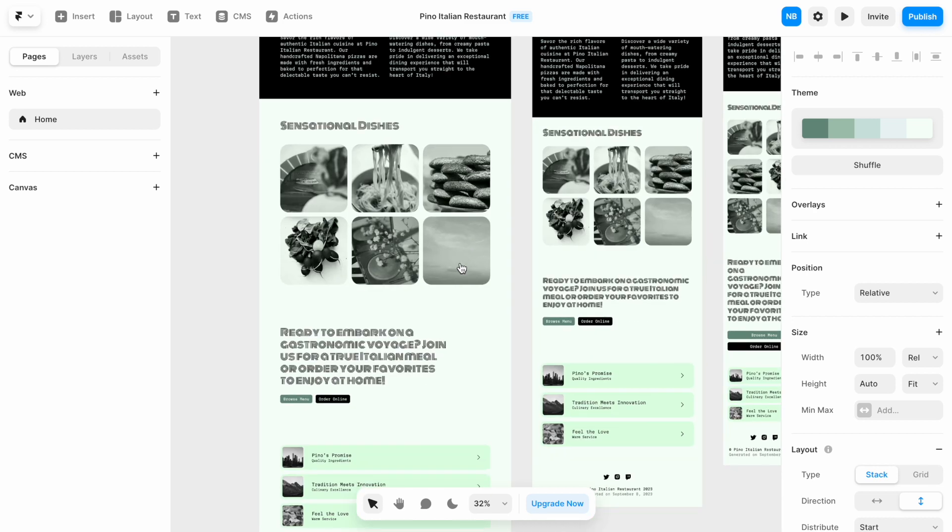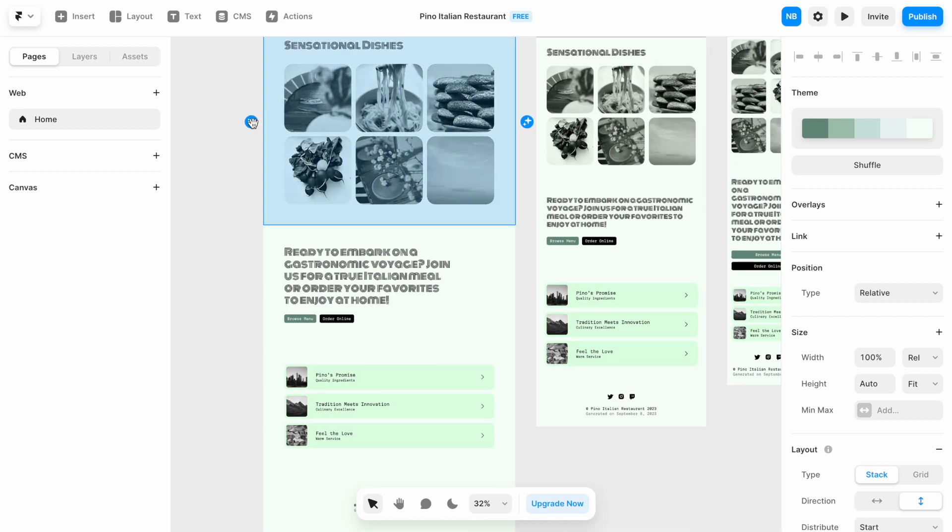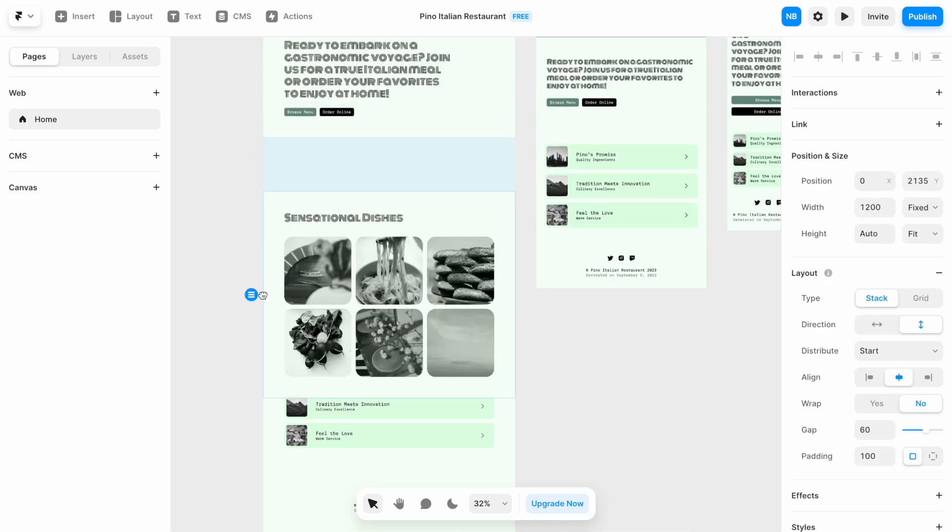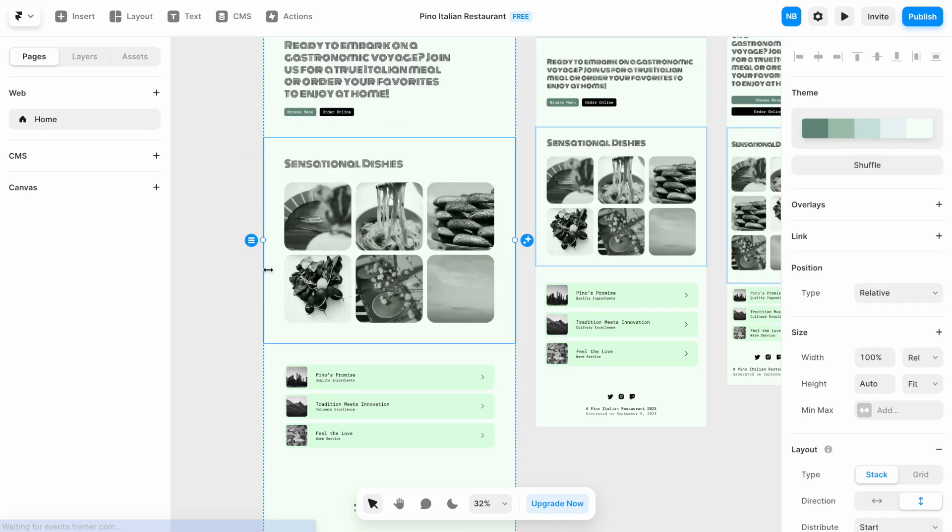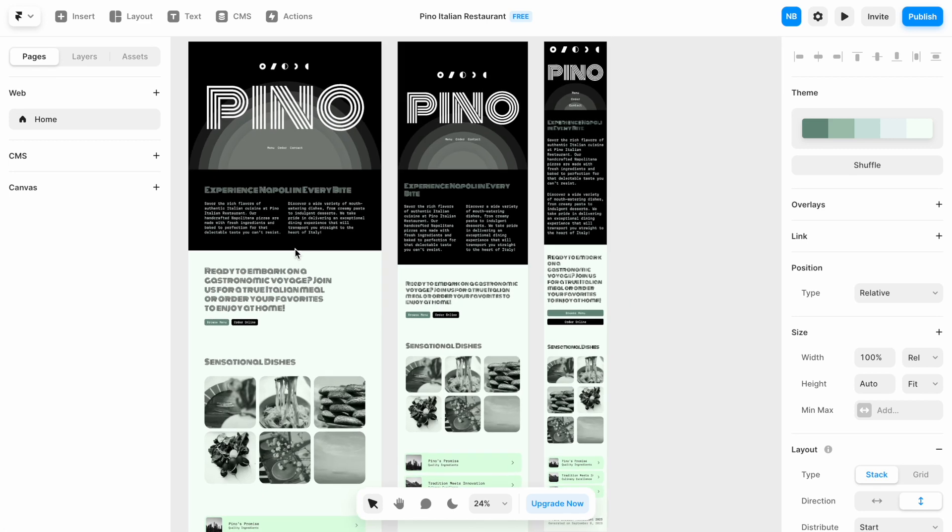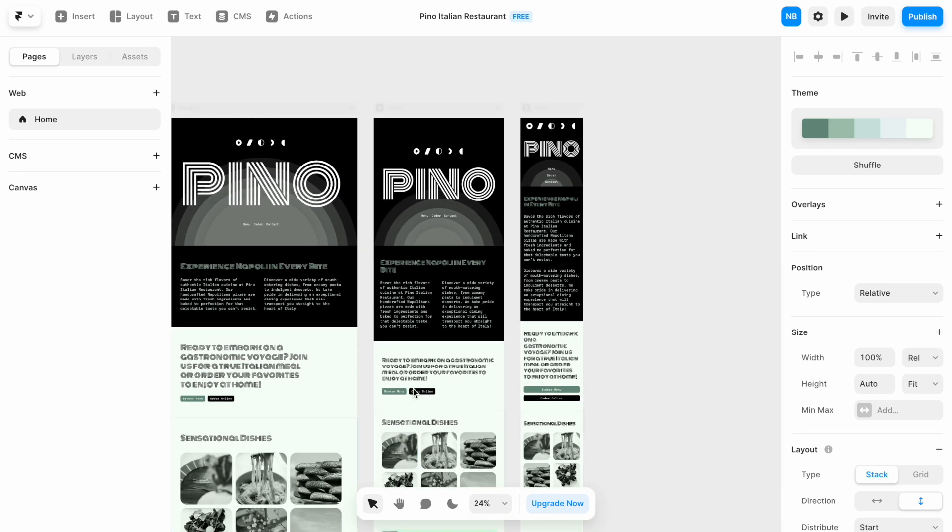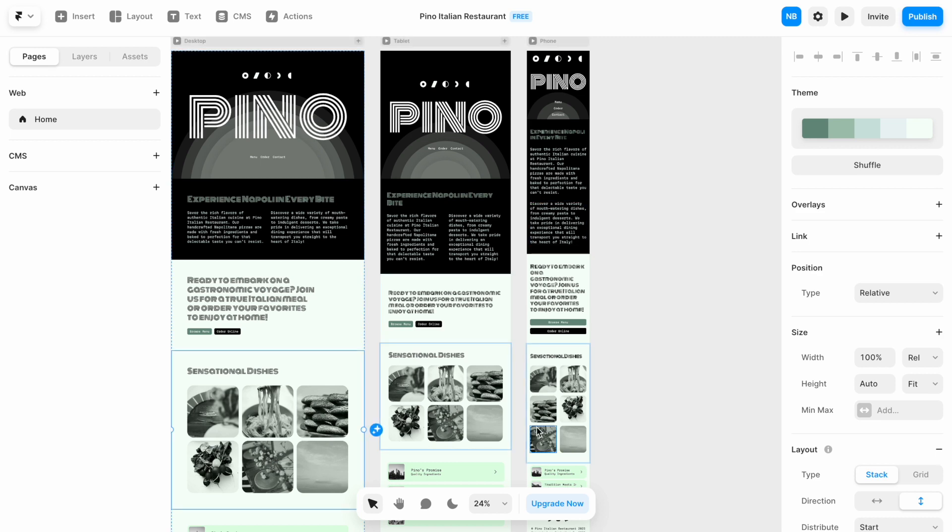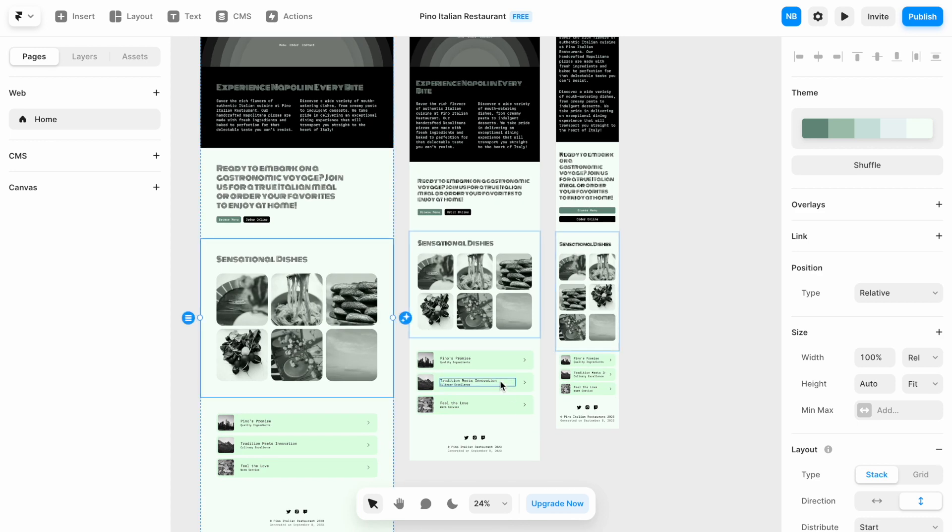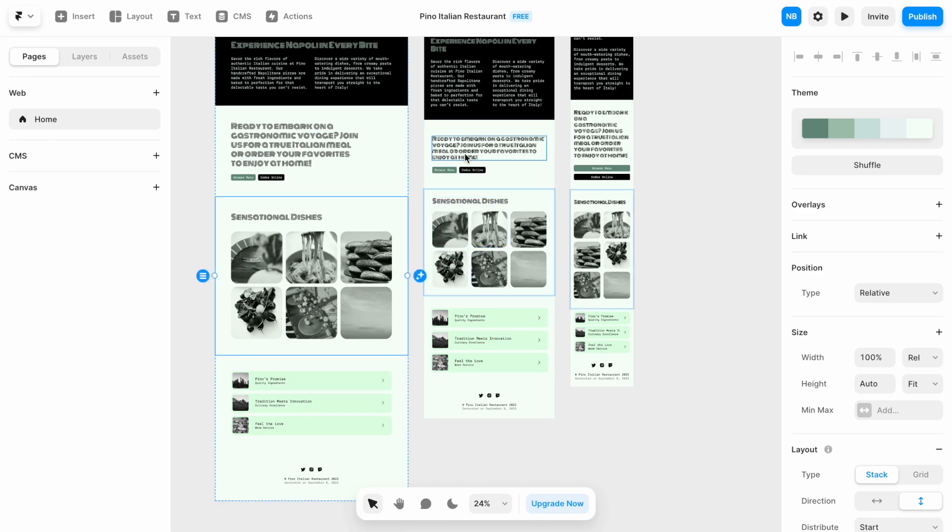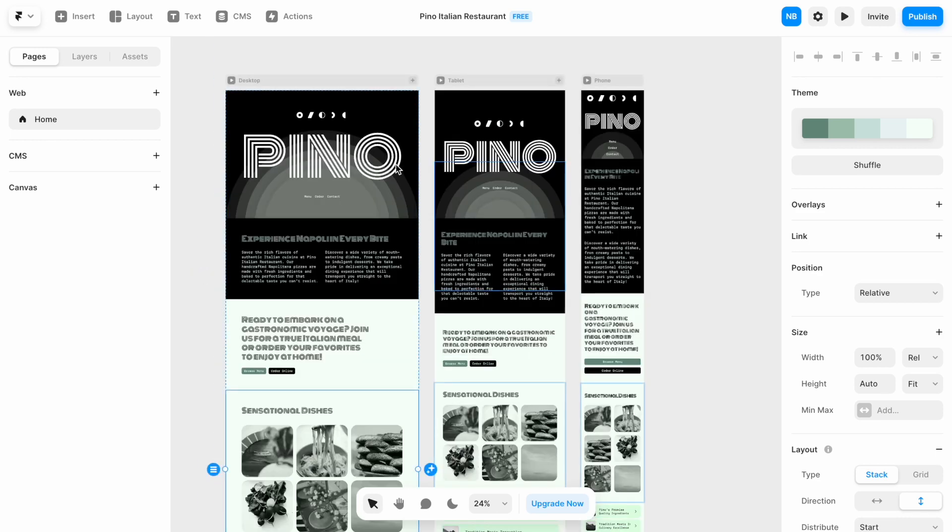And we can also change the arrangement of the sections. For example, move it below. And you will see that the change applied to all versions of the website. So both tablet and phone versions have this section below this one. Let's preview our design.